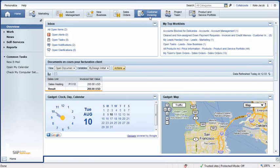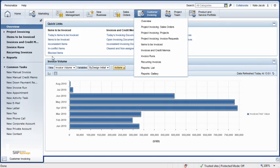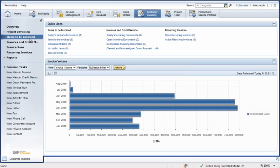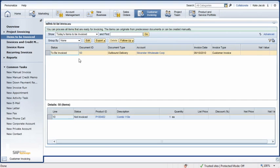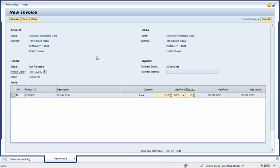After confirming delivery, Kate needs to make sure the customer is invoiced. From her Customer Invoicing Work Center, she selects the Items to be Invoiced view. She sees the Silver Star Wholesale order under Items to be Invoiced. From the Follow-up button, she selects the Invoice Creation option.